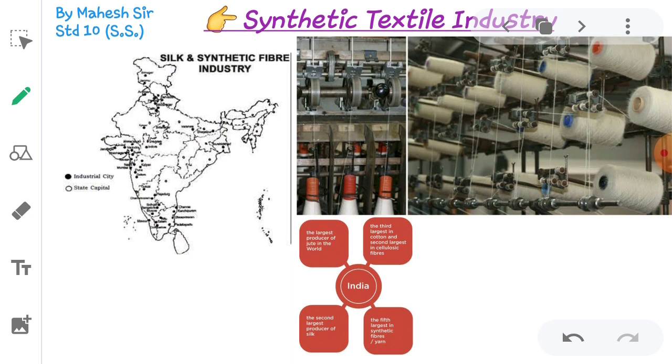Other centers of synthetic textile are Surat, Kanpur, Mumbai, Ahmedabad, Kolkata, Chennai, Modinagar, etc. After that comes the sugar industry.